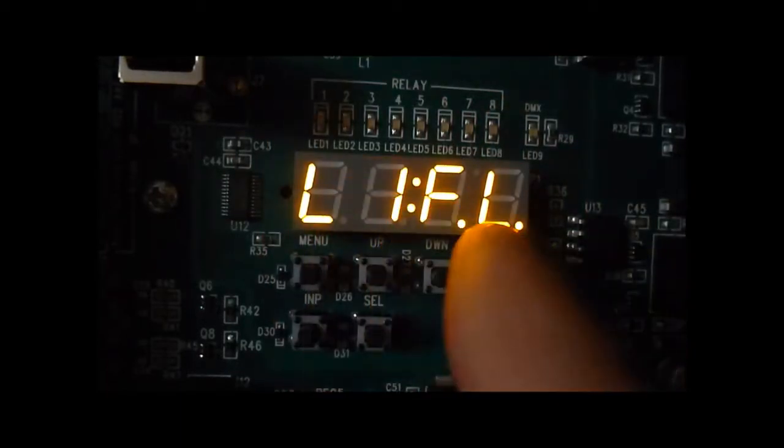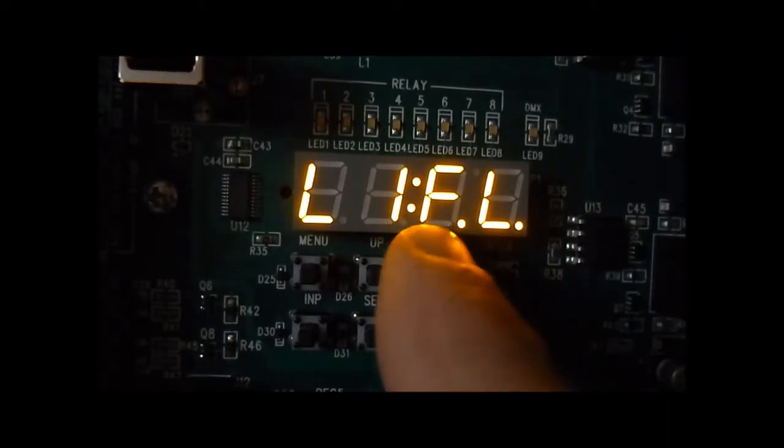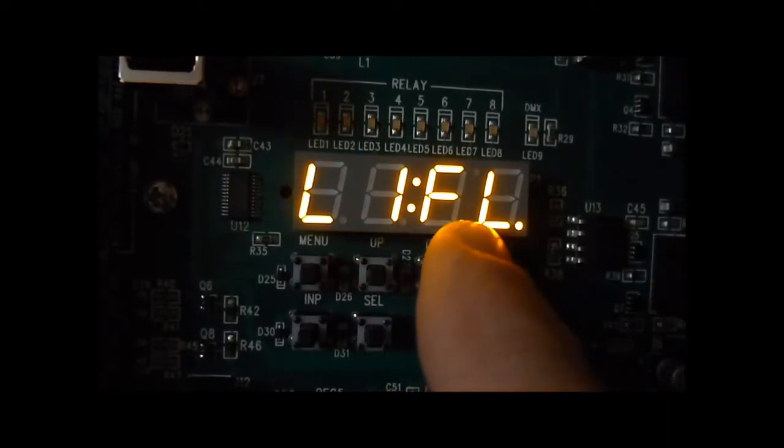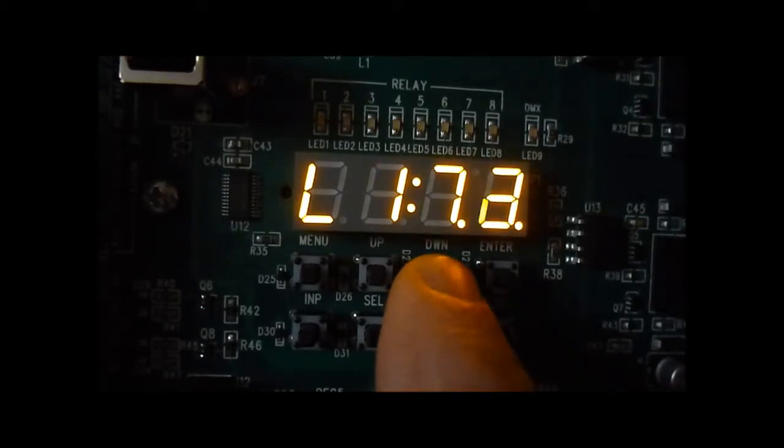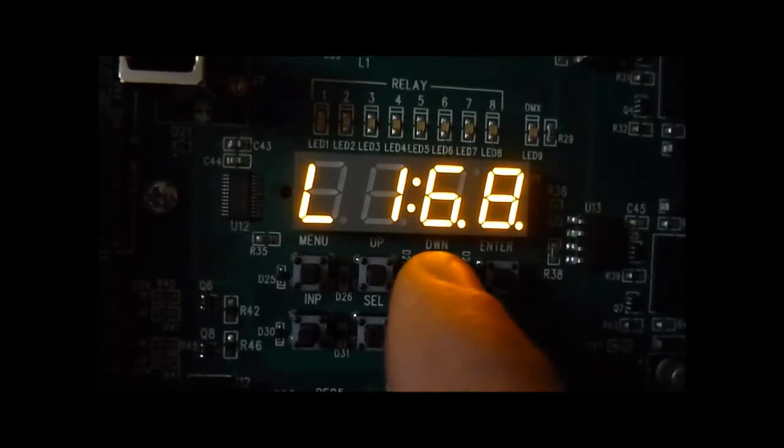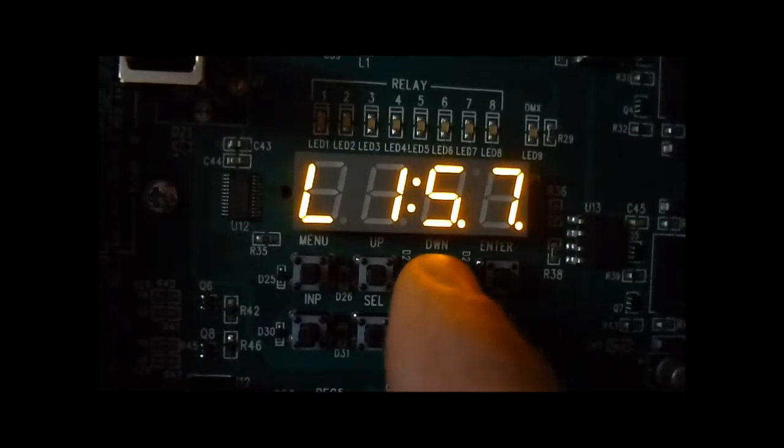I'll press select, we'll go over, we can now change the actual level which is full or 100% and I can scroll that down to 50%.